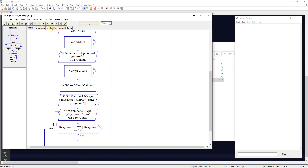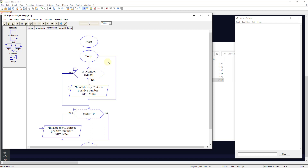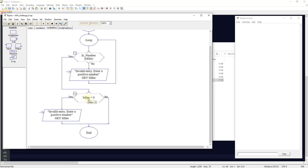The verify miles subchart runs a validation loop asking: is miles a number? If not, it says 'invalid entry, enter a positive number' and loops until valid. Once a valid number is entered, it checks: is miles less than zero? If yes, the user must enter a positive number and the program ends that path. If miles is not less than zero, it returns to the main chart.